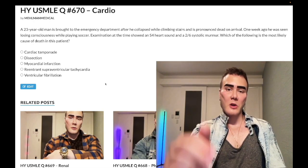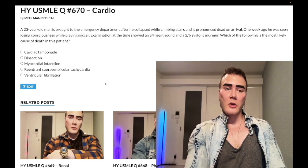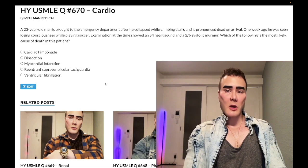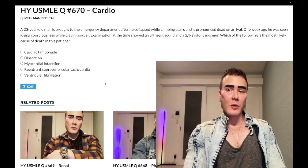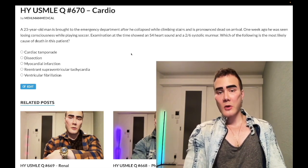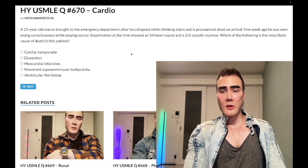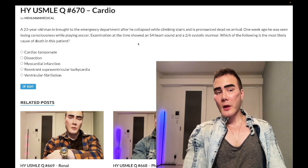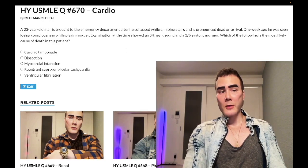A 23-year-old man is brought to the ED after he collapsed while climbing stairs — pronounced dead on arrival. One week ago he was seen losing consciousness while playing soccer. Examination at the time showed an S4 heart sound and a 2/6 systolic murmur. The question wants to know which of the following most likely caused death in this patient.